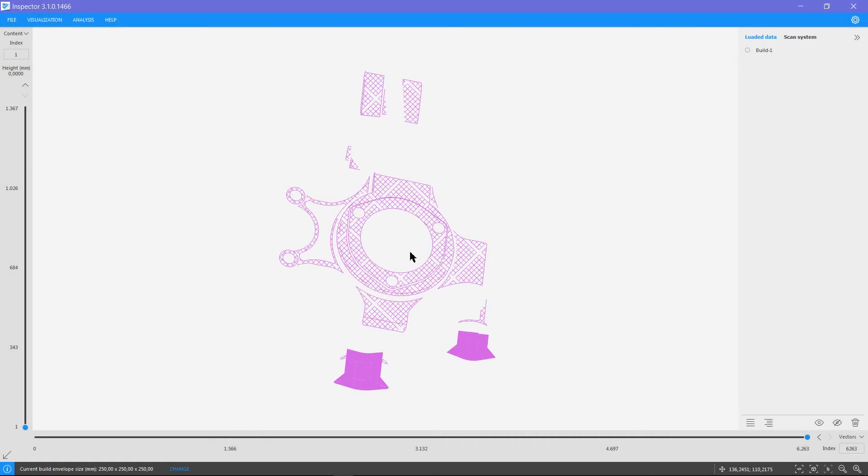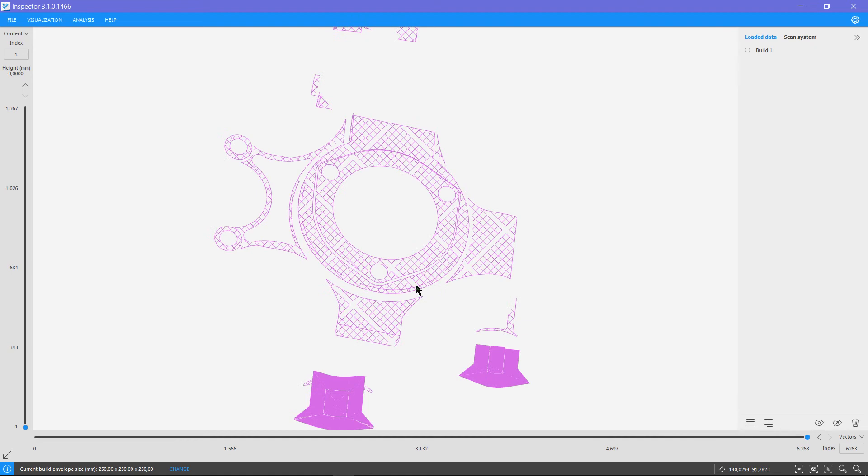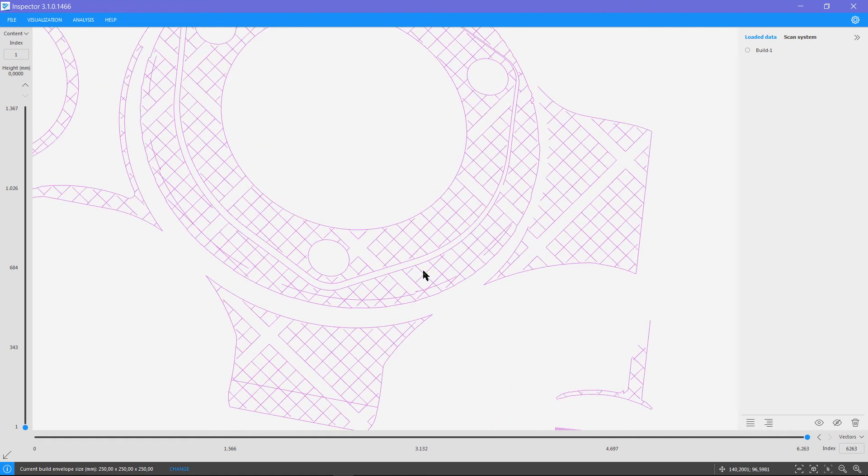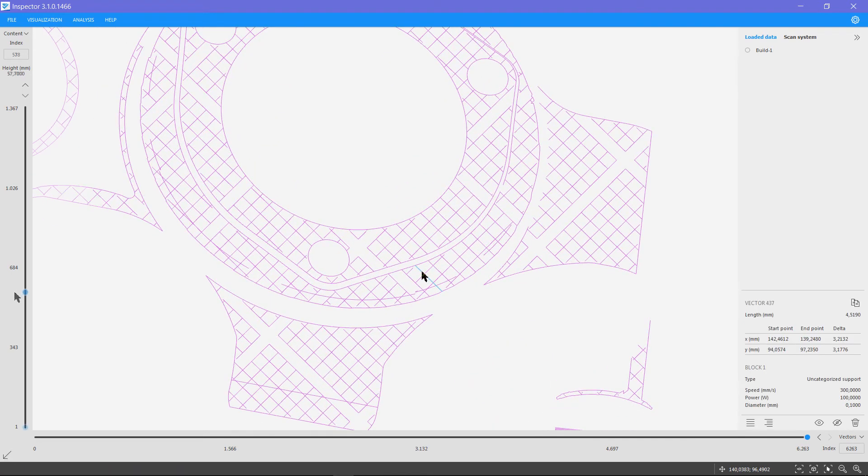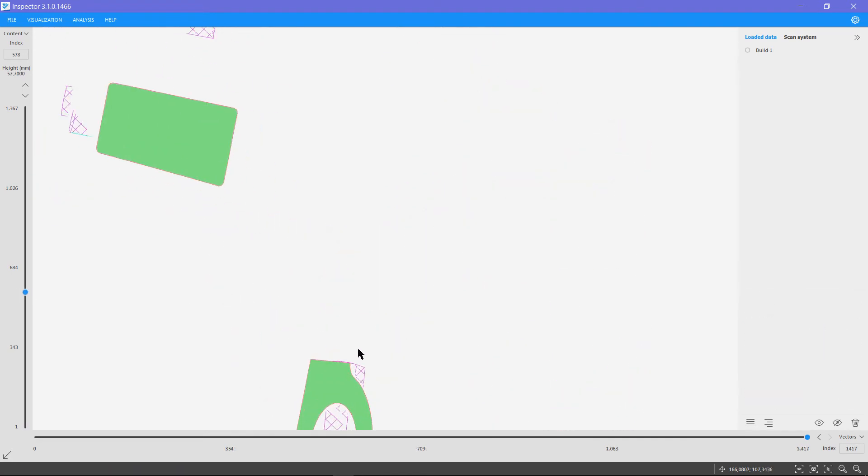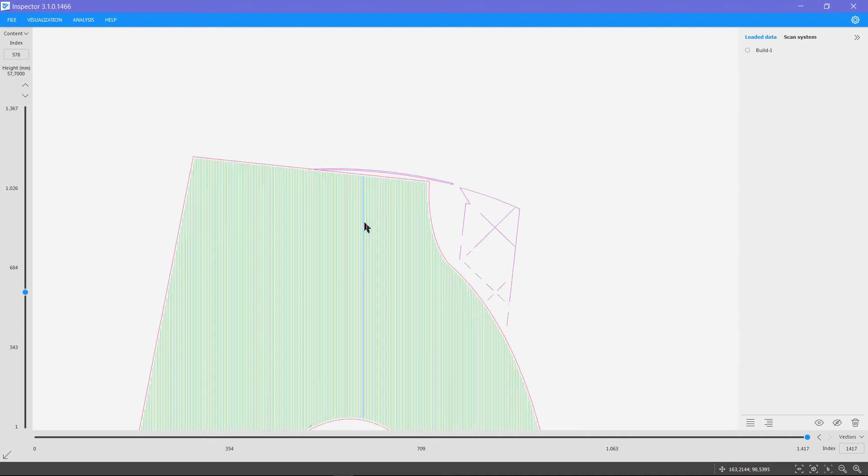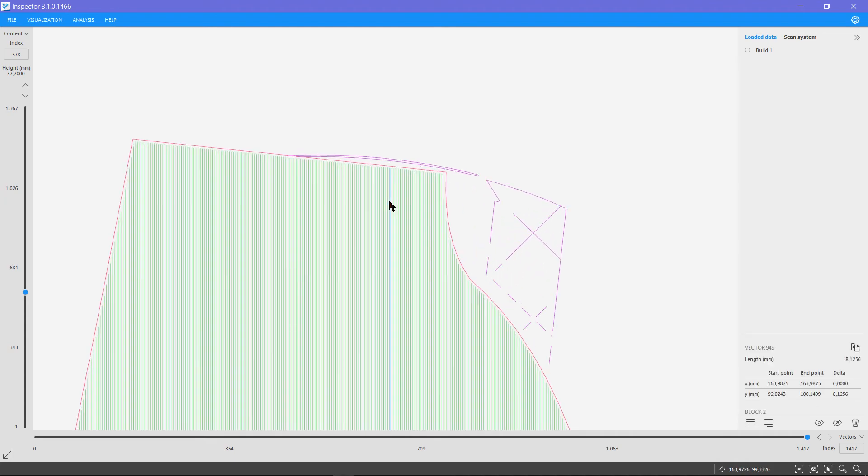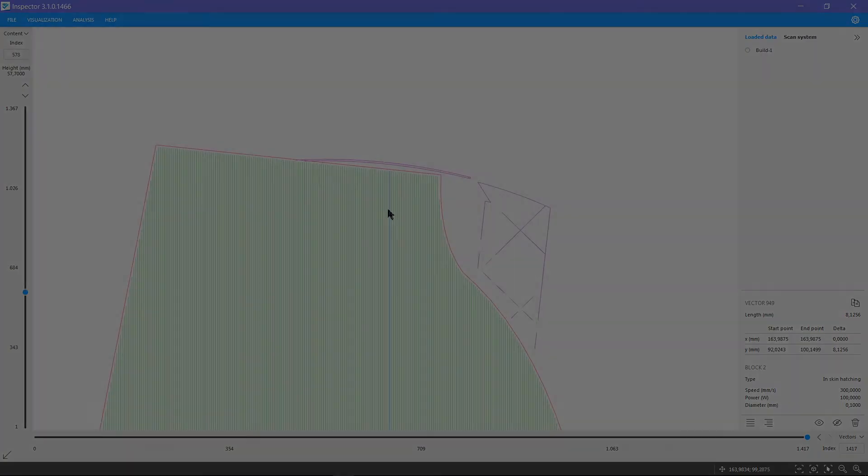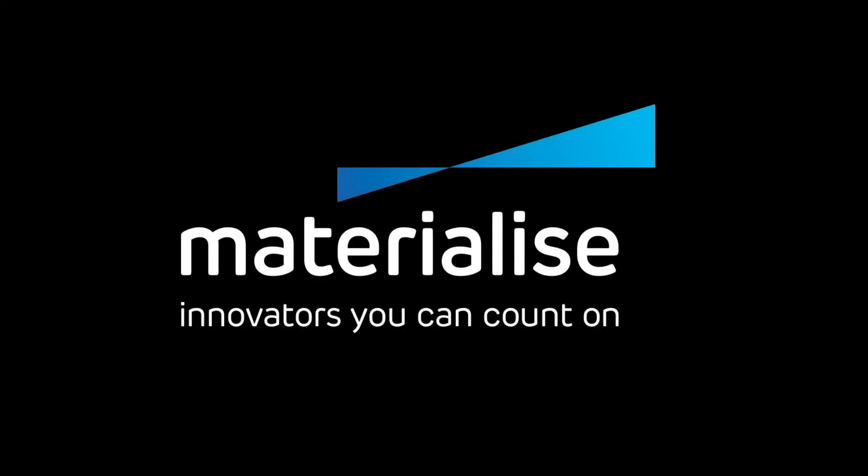So, here are our slices with the supports and the parts, together with the borders and hatches, all created by the build processor. Thank you for watching and please make sure you check our other tutorial videos.